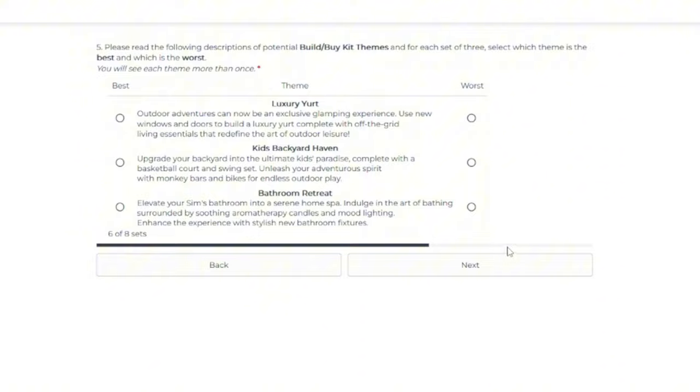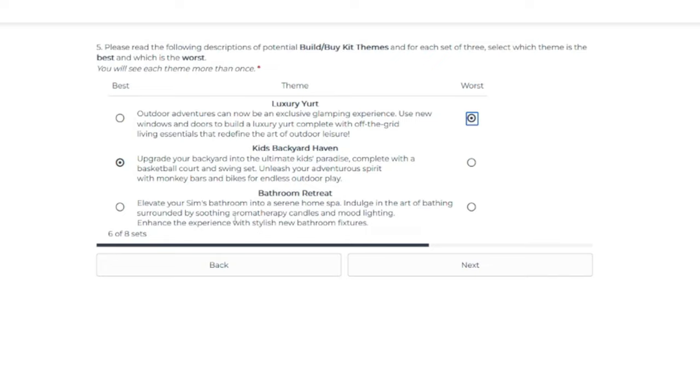In terms of worse, now I'm at the yurt. But I like the idea of this bathroom retreat, especially candles. We don't get that a lot in the Sims 4.